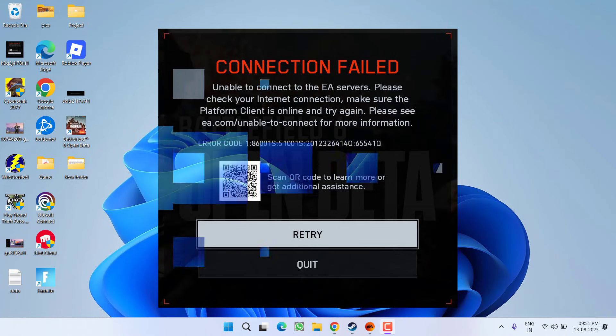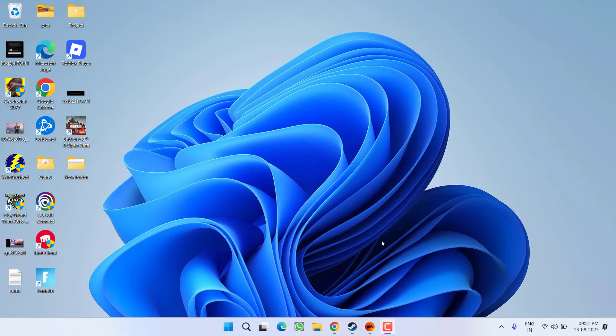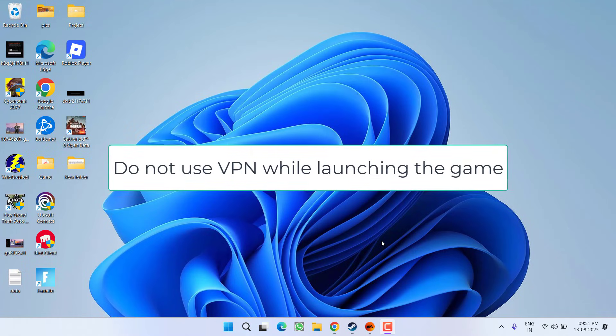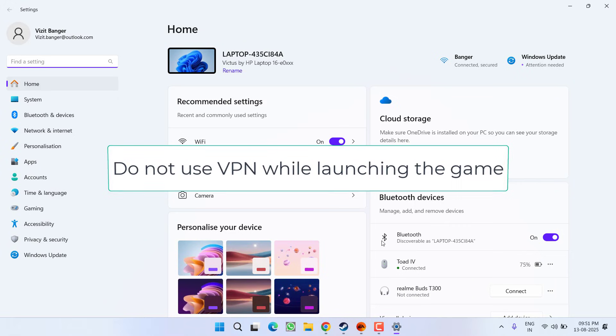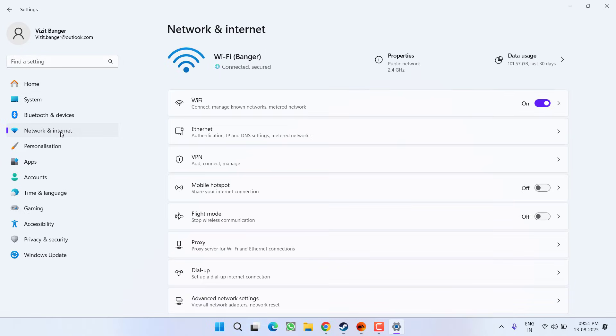First of all, as a basic step, if you are using any kind of VPN make sure you turn it off. After turning off the VPN, go ahead and open up the settings menu of your system, and then from the left pane click on Network and Internet.